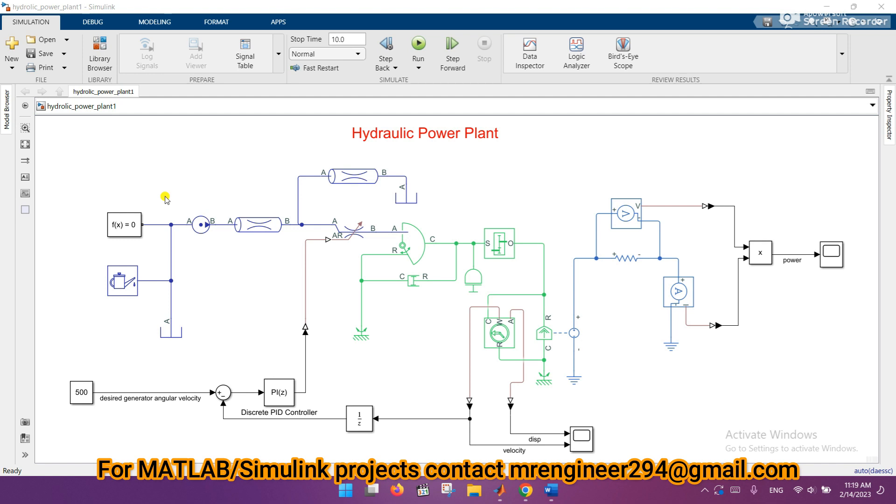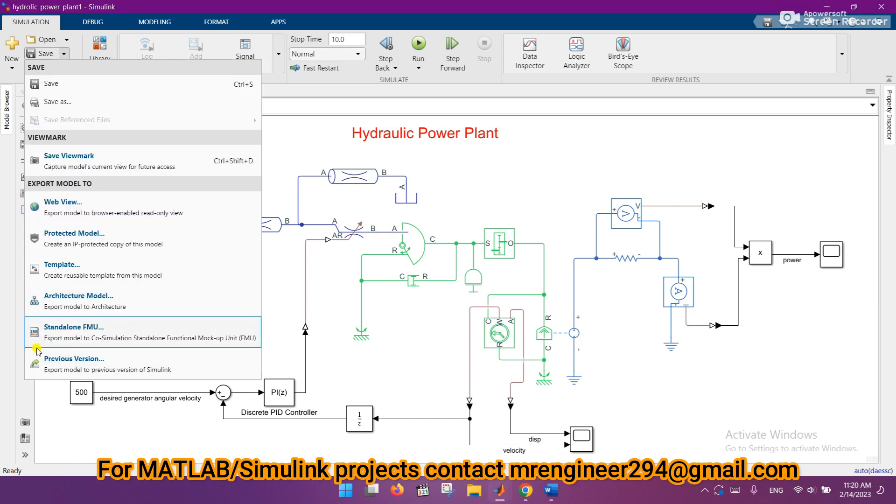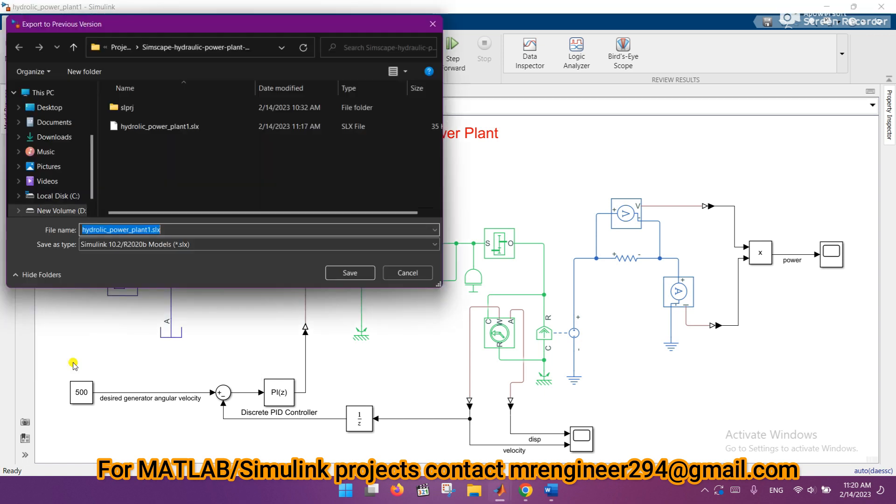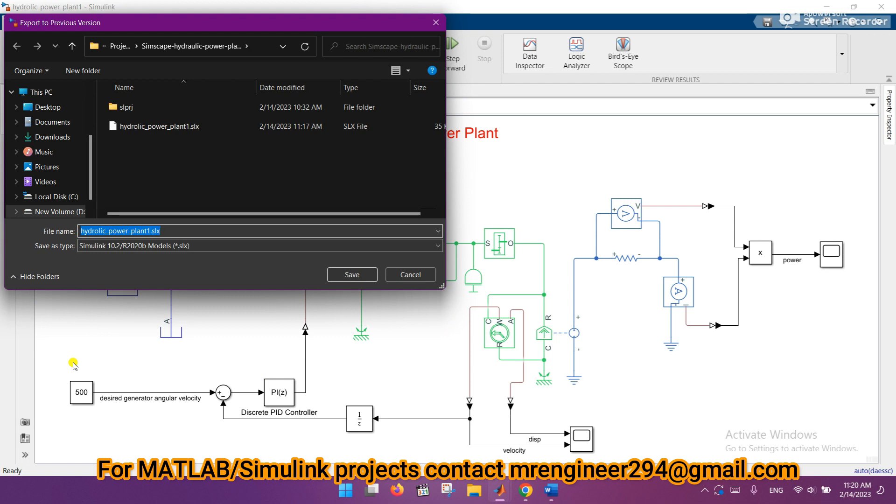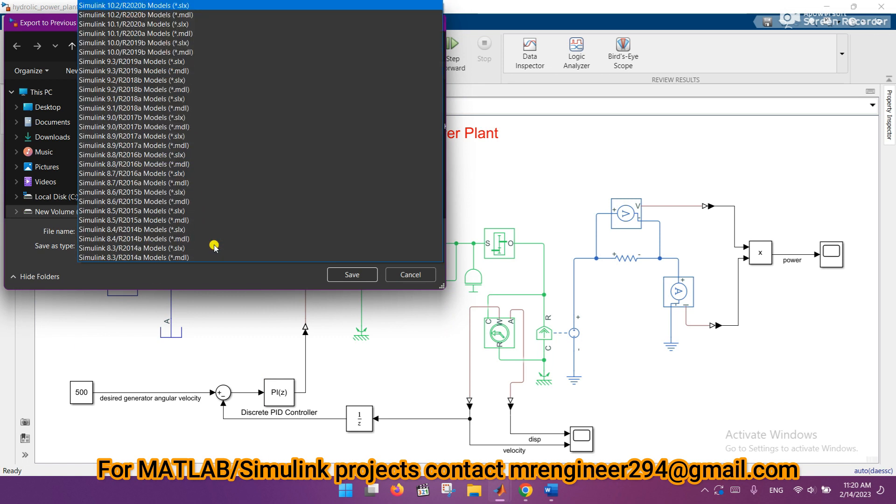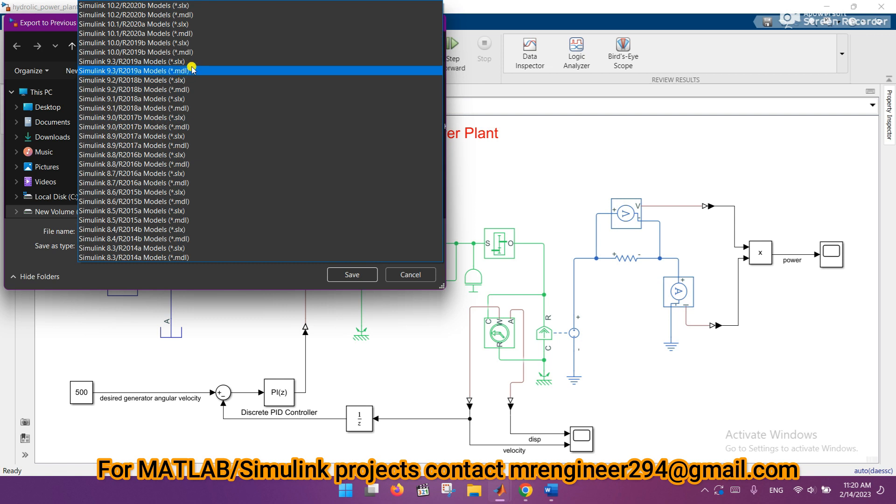First of all, you need to click on this triangle on Save and click on Previous Version. When you click on Previous Version, it will ask you which version you want to export this model to.